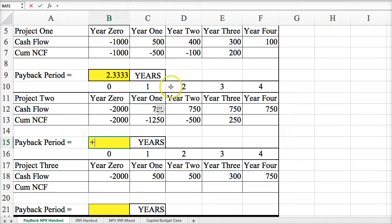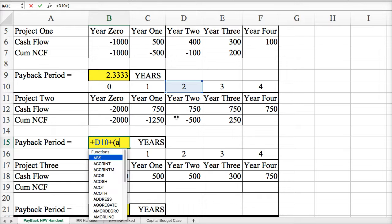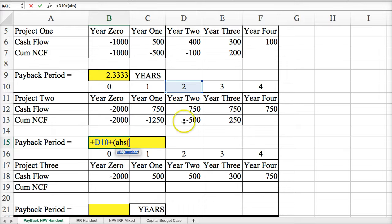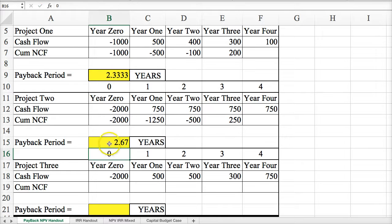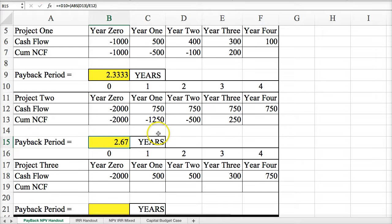Adding the absolute value of the last negative year divided by the next year's cash flow to get a percentage of that year gives us 2.67 years.